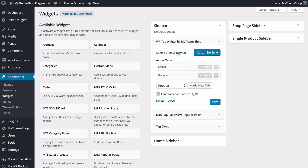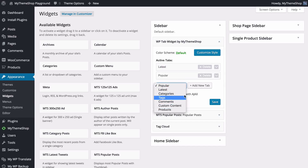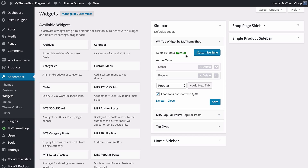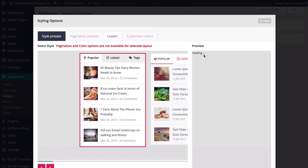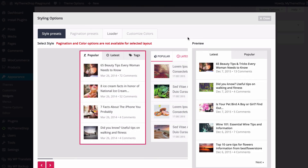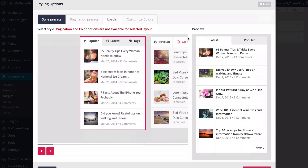Doing so loads up the options for the plugin. Here you can choose a number of things including the color scheme, the tabs to display, any tabs you want to add, as well as whether to use AJAX to load your content. First you'll see the color scheme — by default this displays the default style. If you click on customize style you're going to see a number of presets and additional styling options load.